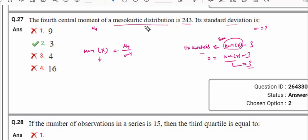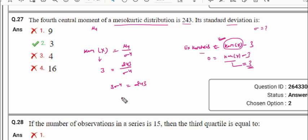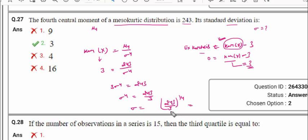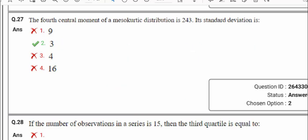Setting excess kurtosis equal to 0: kurtosis(x) − 3 = 0, so kurtosis(x) = 3. If you know that μ₄/σ⁴ = 3, option 3 is the correct answer. This is the excess kurtosis concept you should know to solve this question.